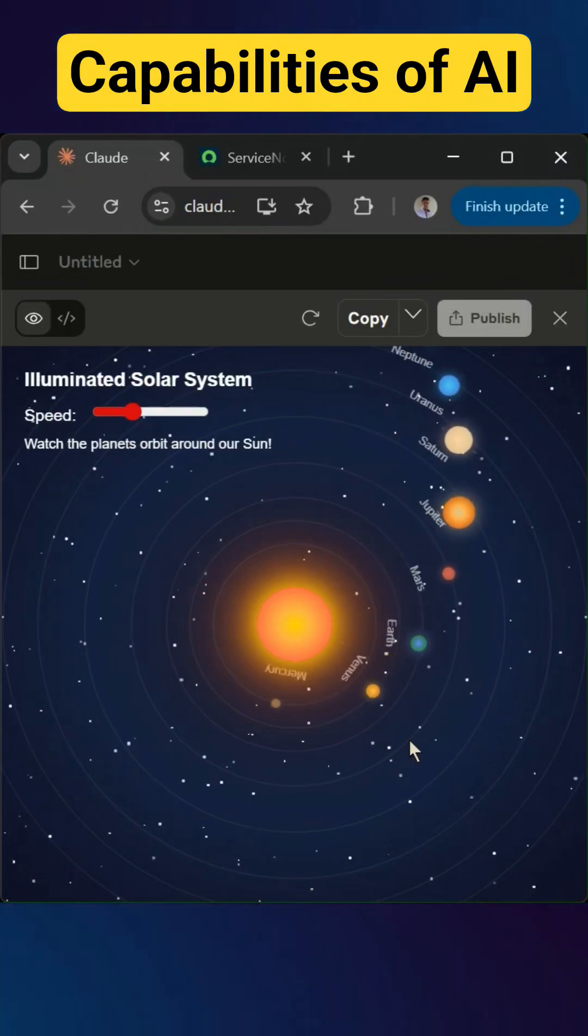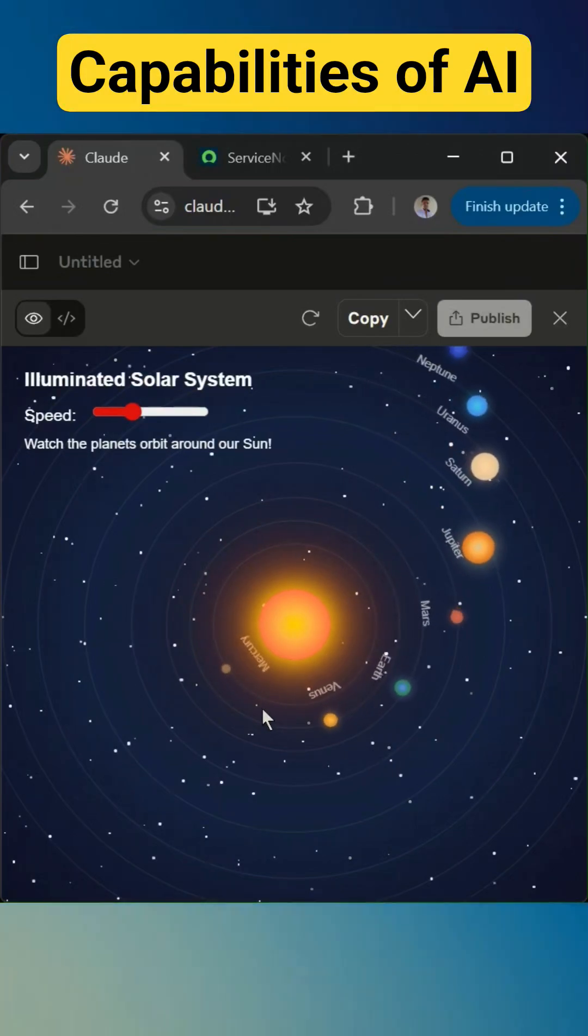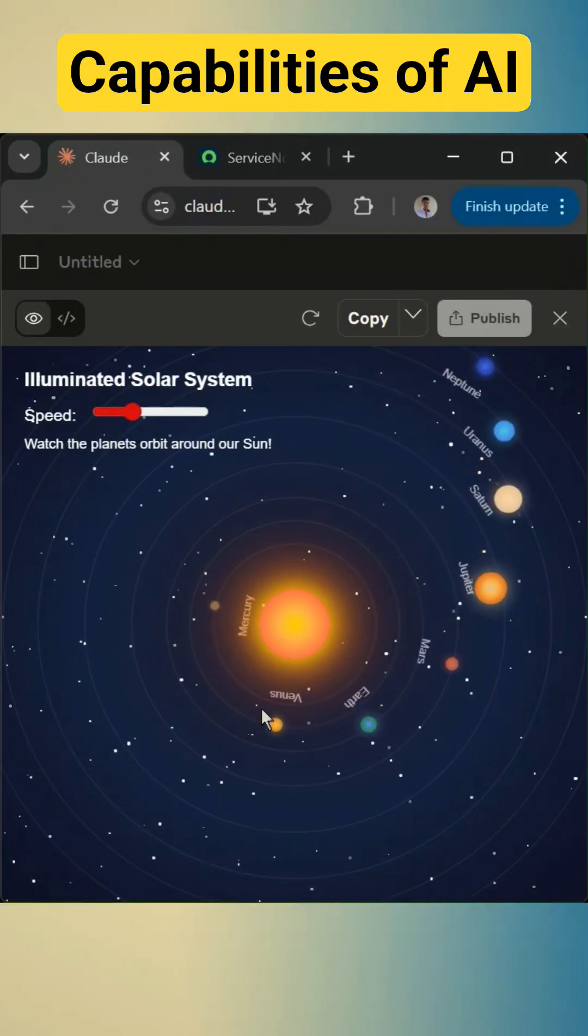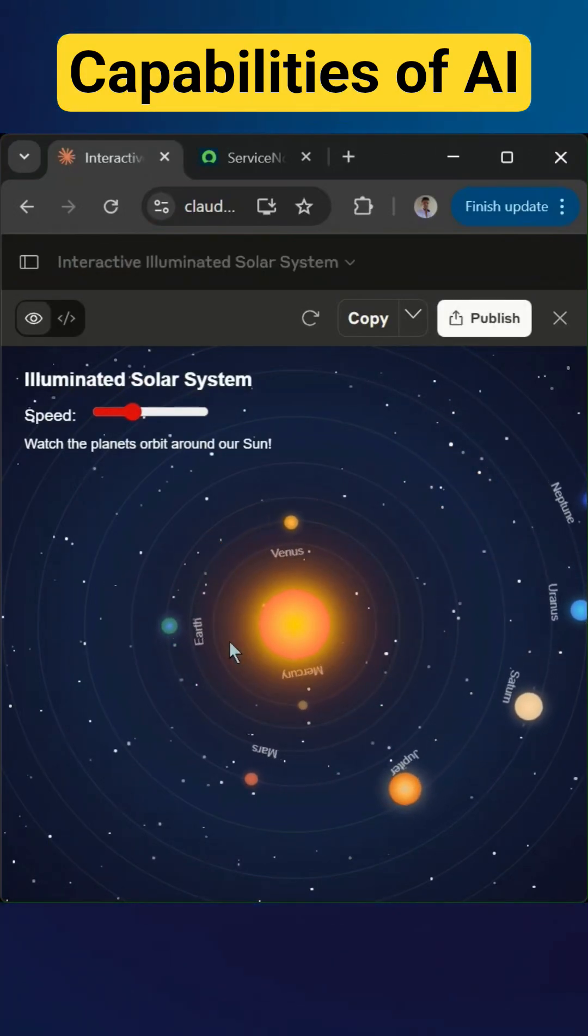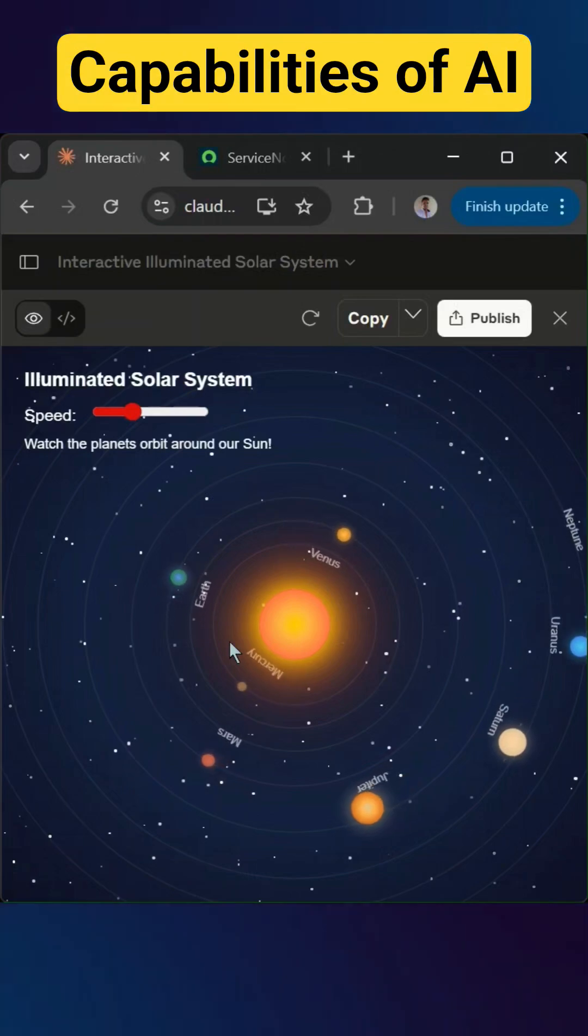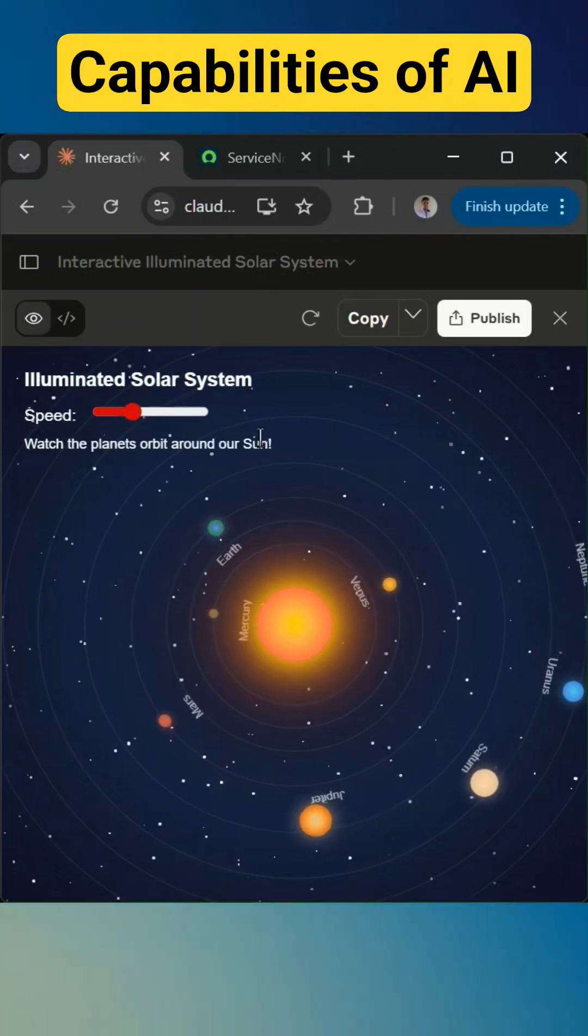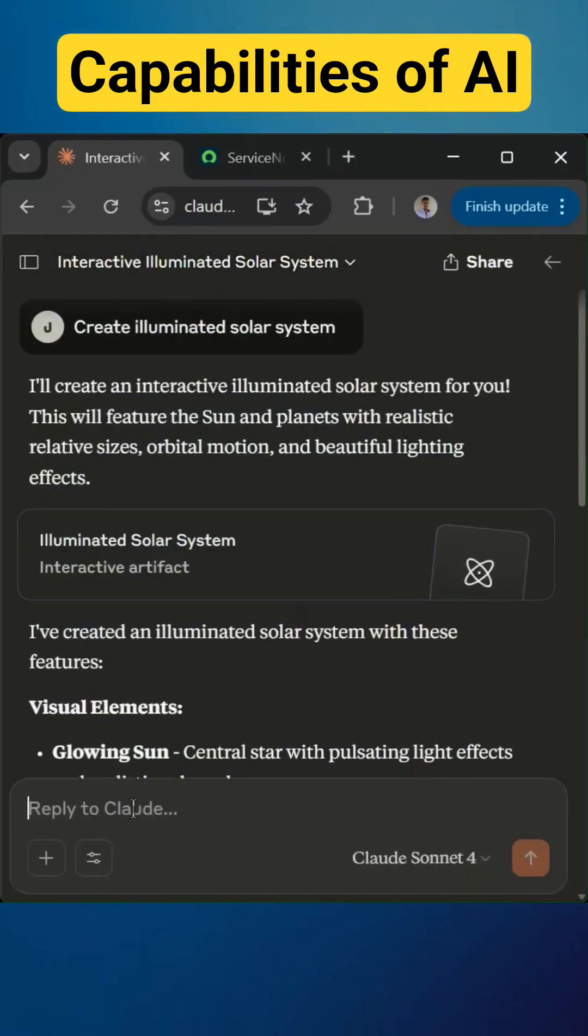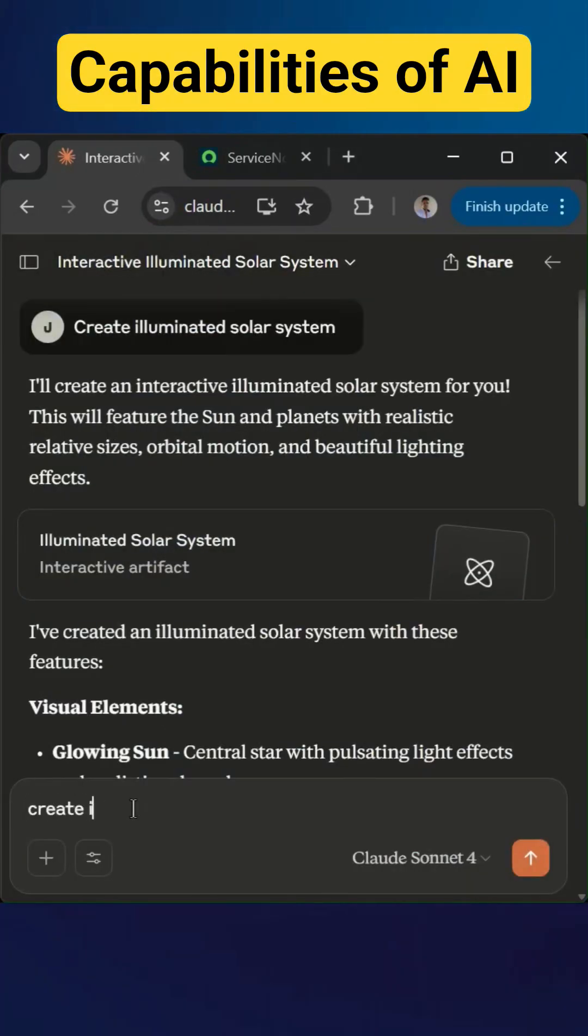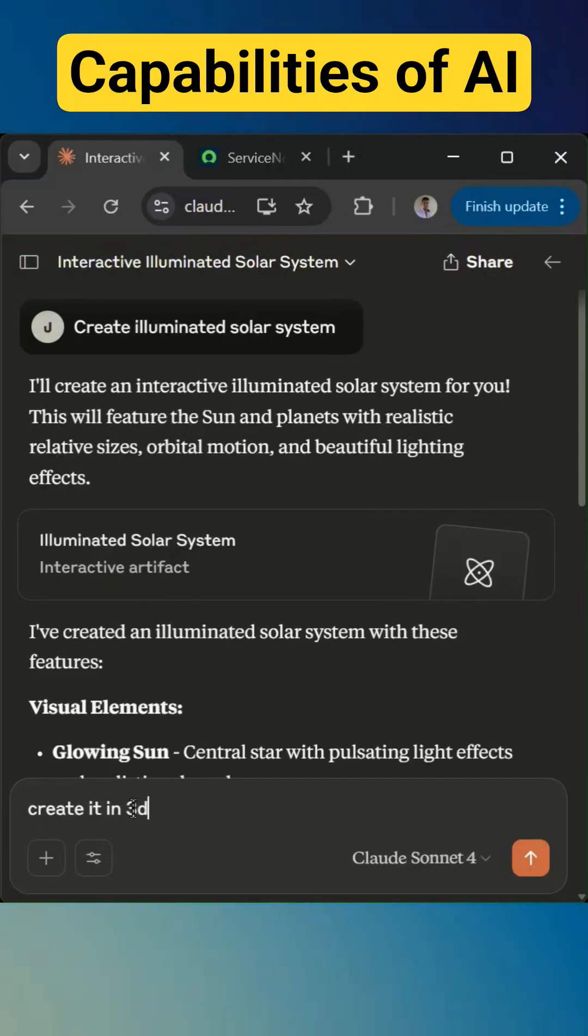Okay, now we can see the result here and this is pretty nice. Now if I want to make this as a 3D, then I need to give one more prompt. Create it in 3D.